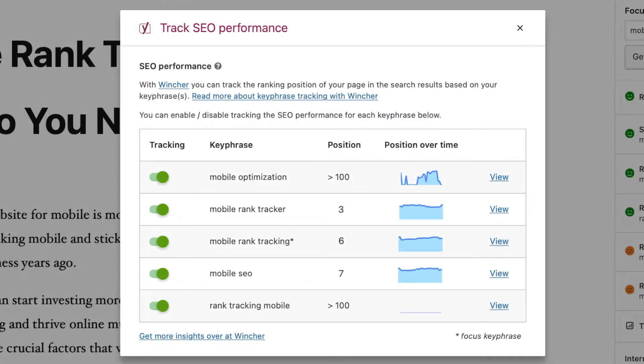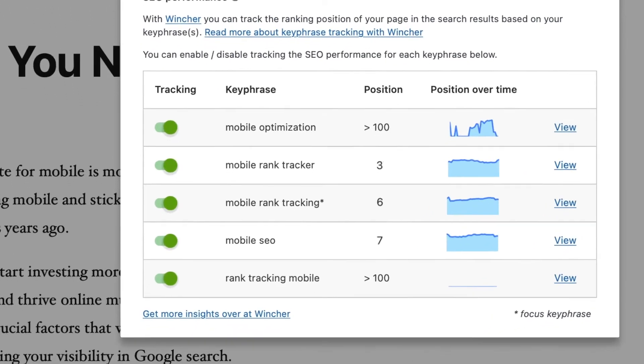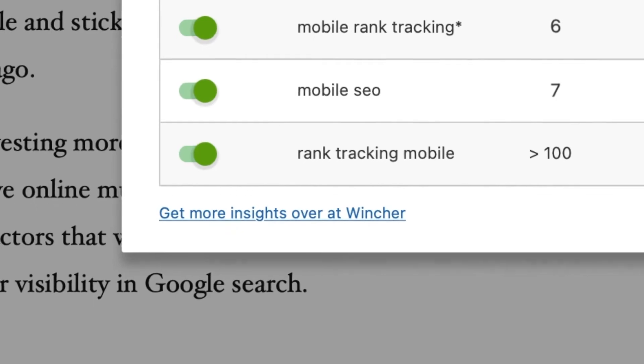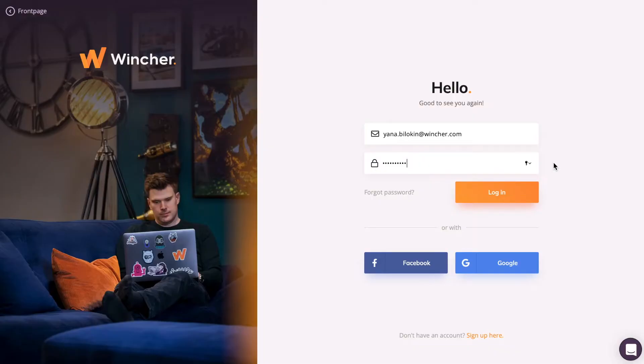If you're thirsty for more, you're always welcome to click on Get more insights over at Wincher. This button will lead you directly to our rank tracker.